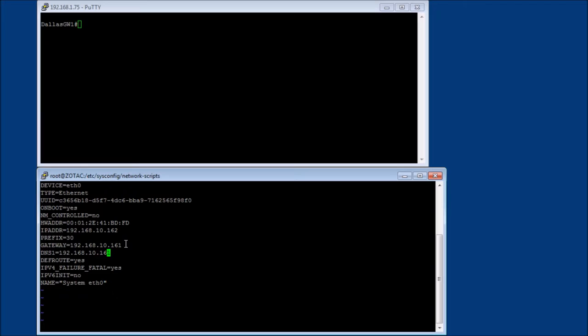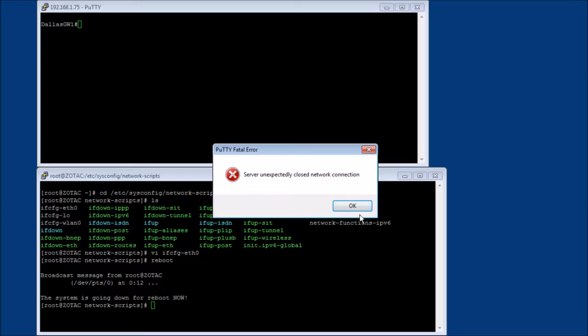Okay. And right now we're just going to leave the DNS as 10 dot 161. We don't really need it right now. And that's it. So let's save him and reboot him and come back later.